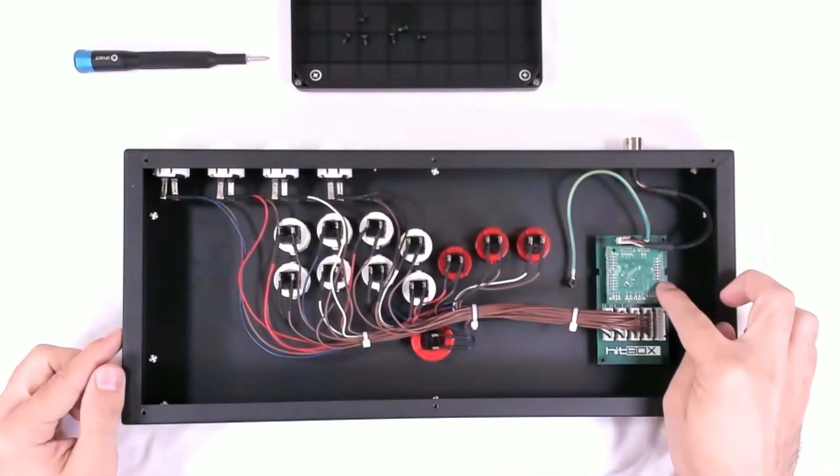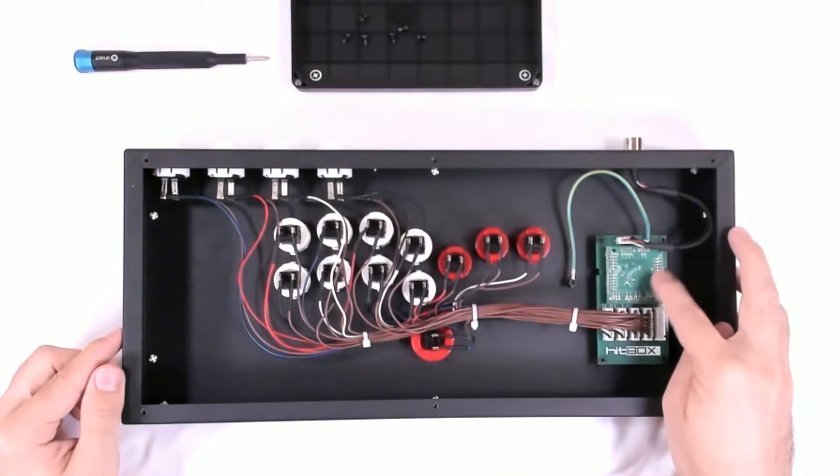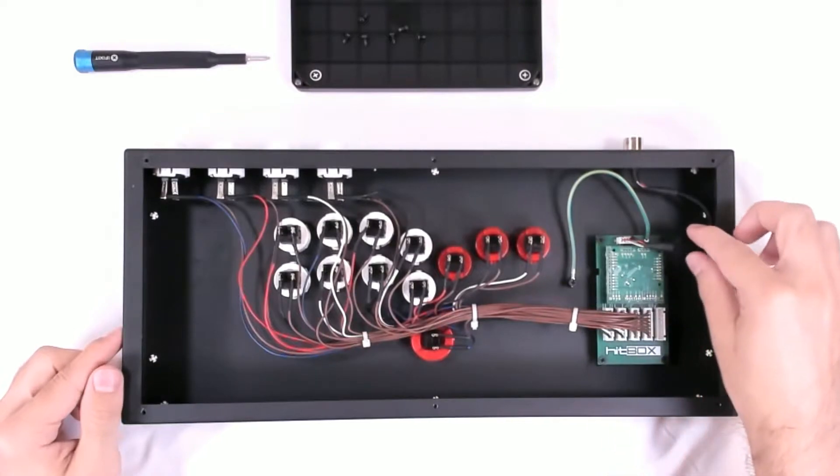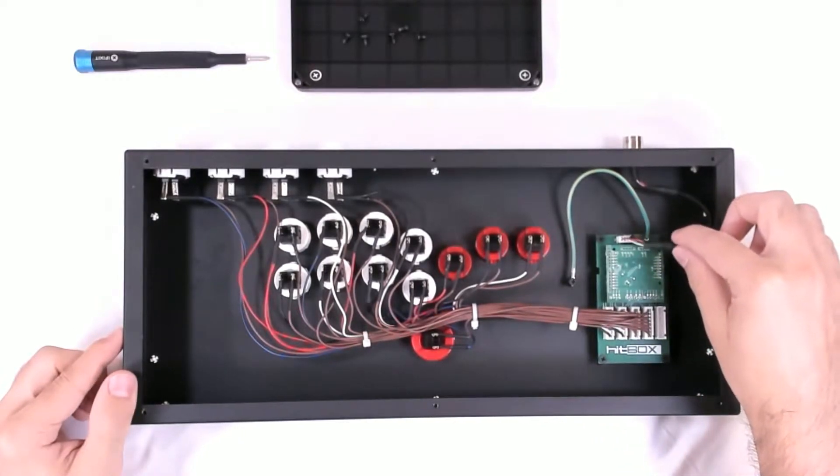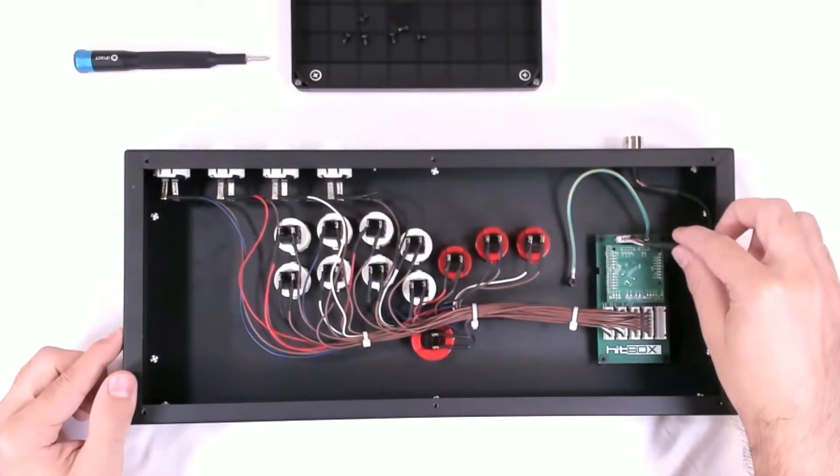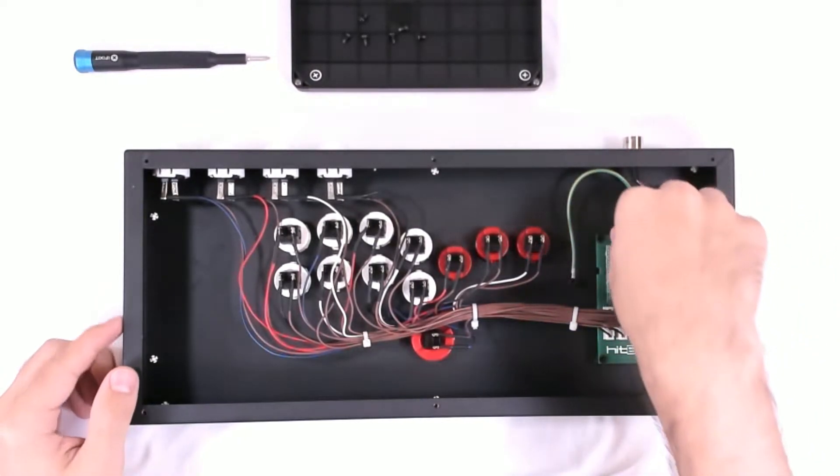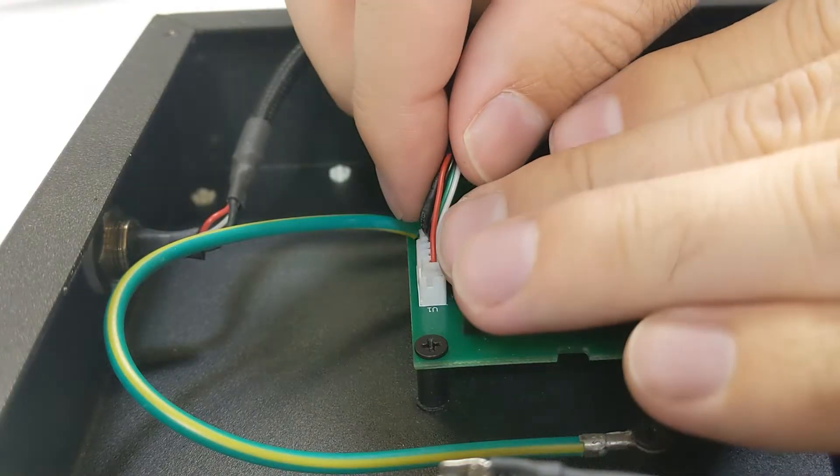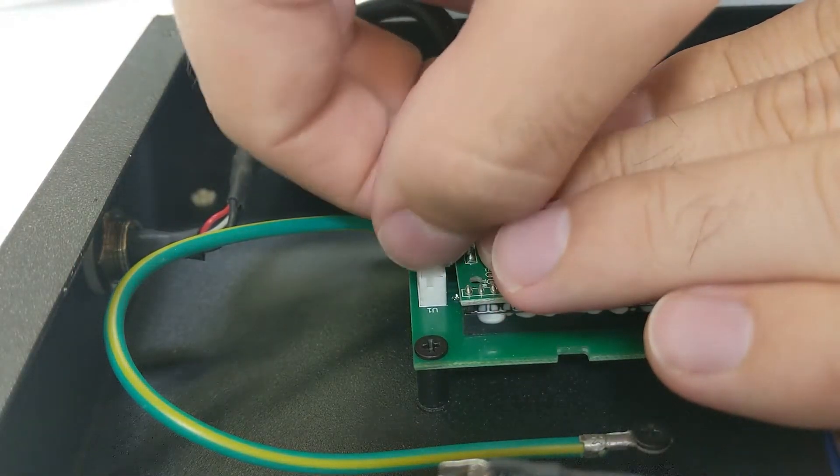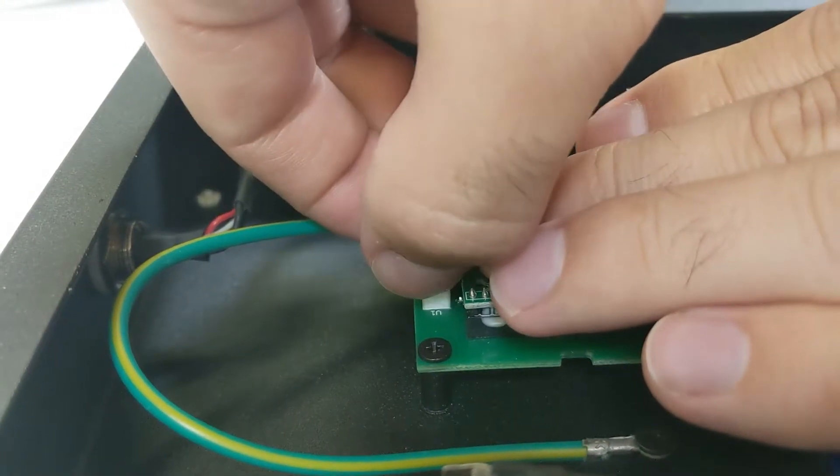Now what we're focusing on here is this Brook board seated into the hitbox board. But first we want to take out this USB port so it isn't in the way at all.